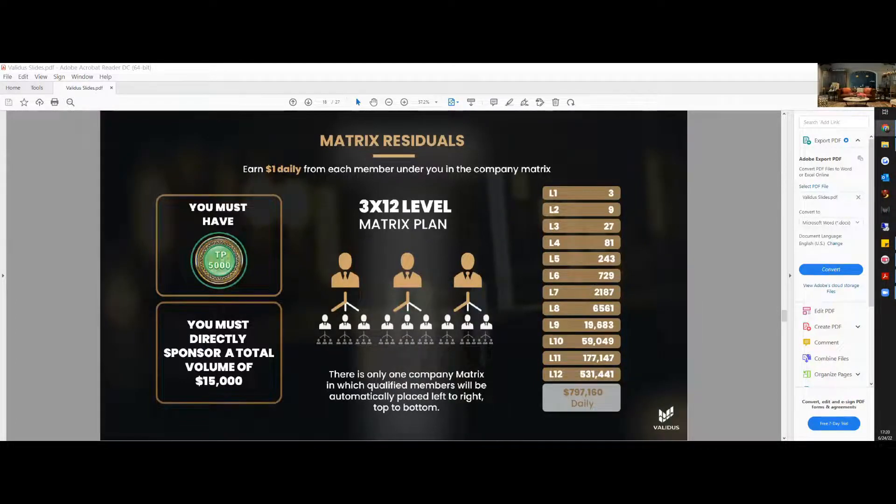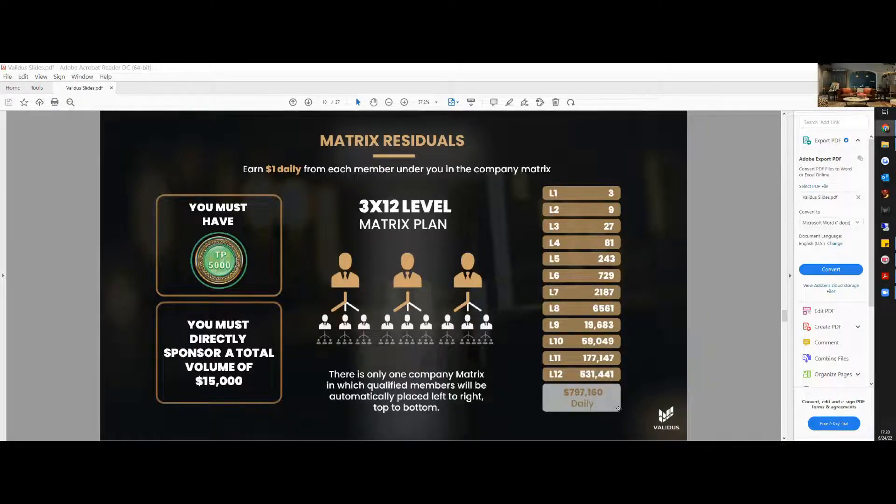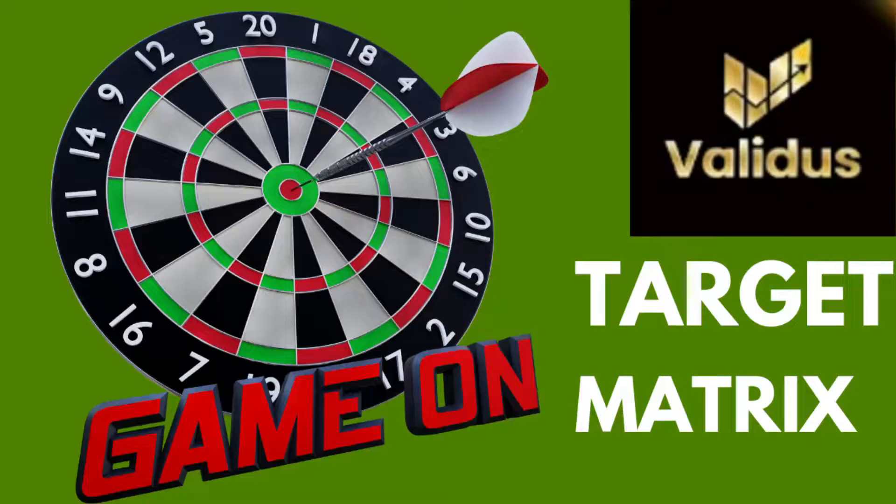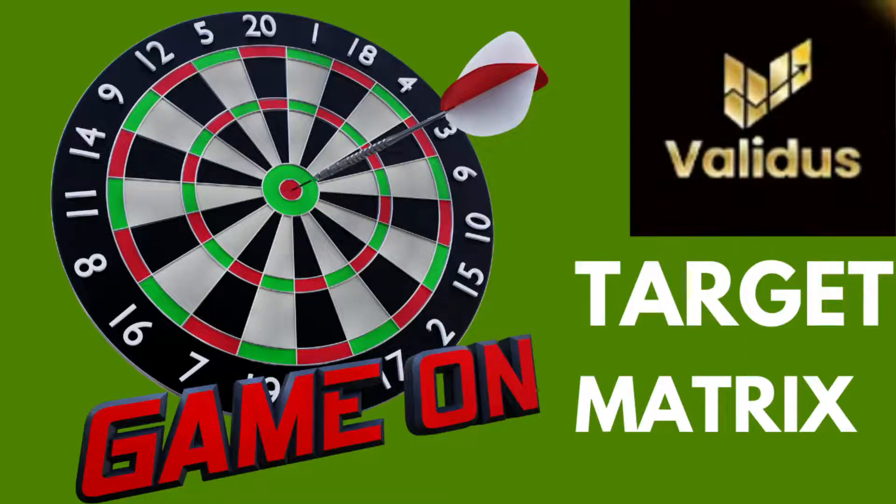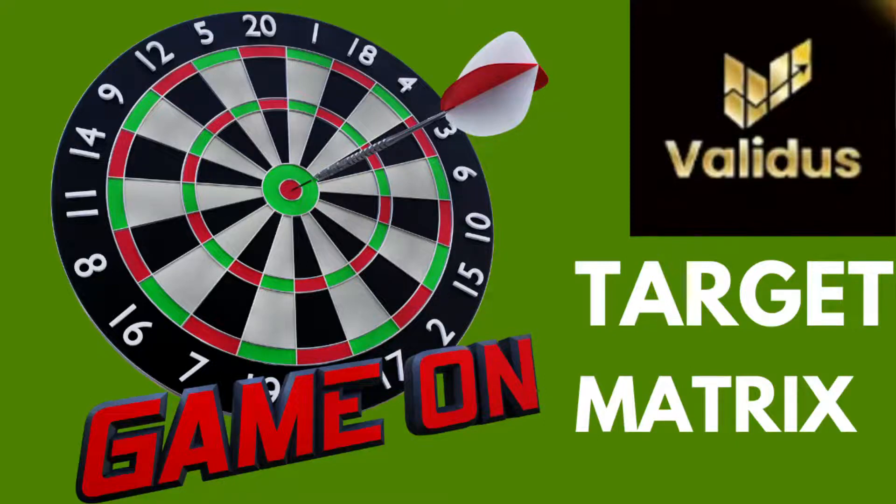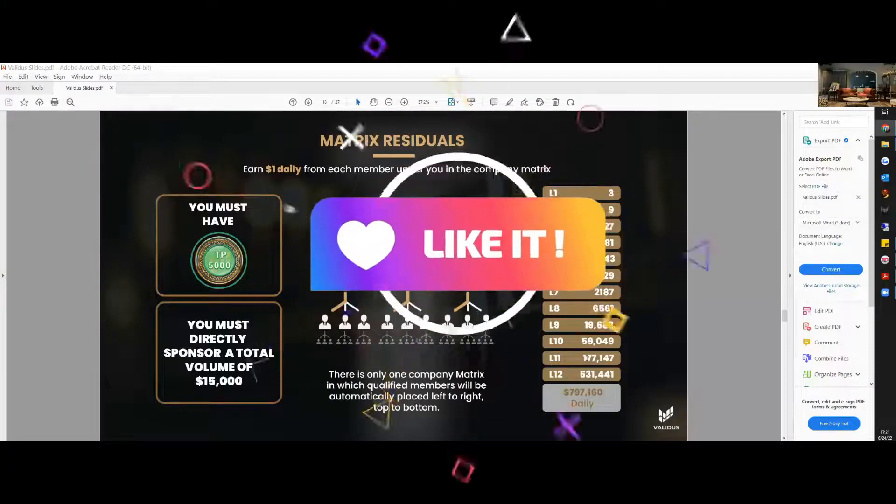Every single month and within a year times that by the earnings, and there you have it. Here's your girl MC, signing off for today. Aim for that matrix and we will see you on the inside.